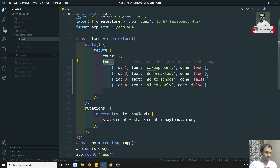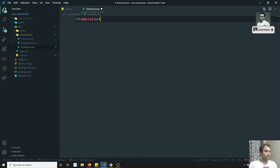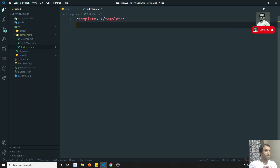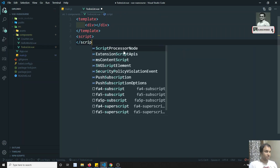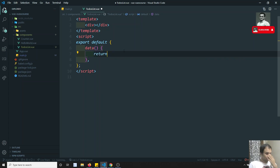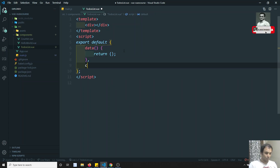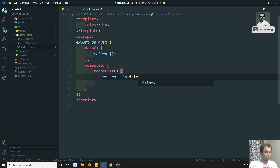I can go to the component and create a new component called ToDosList.vue. Here I can write the template tag. Let's write the script tag first — export default — and there will be data. Right now we don't have any data because we will be getting the data from the state. So here I can write computed.